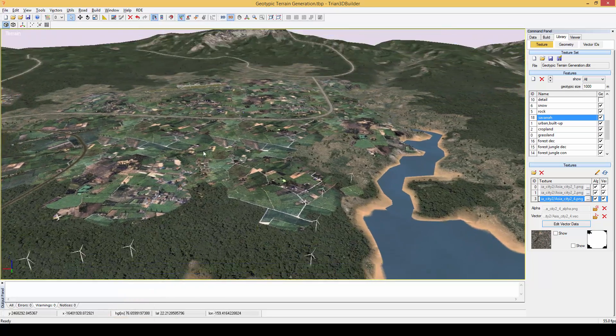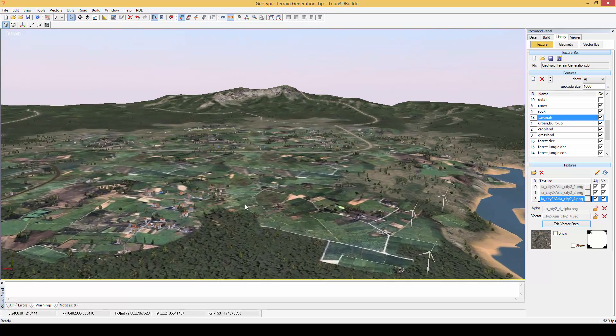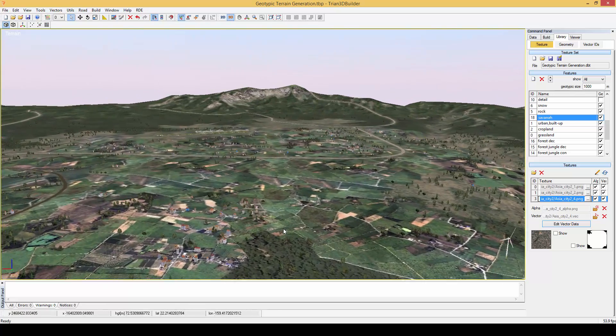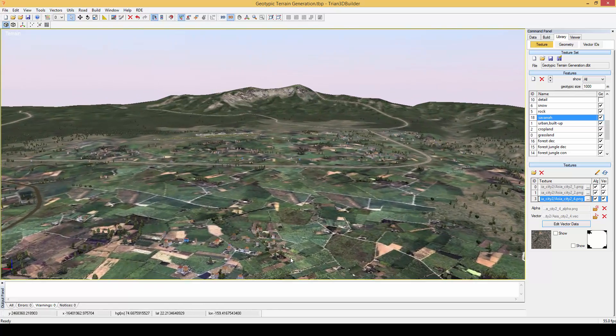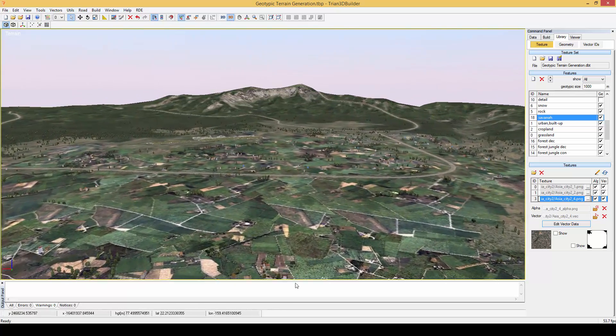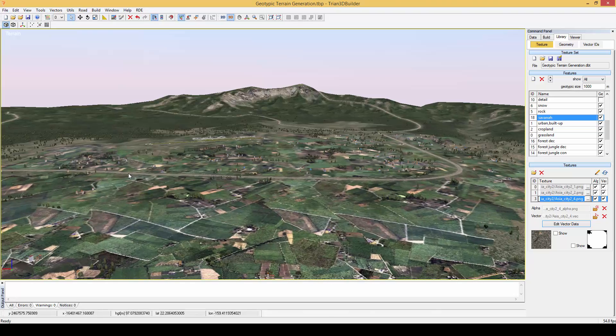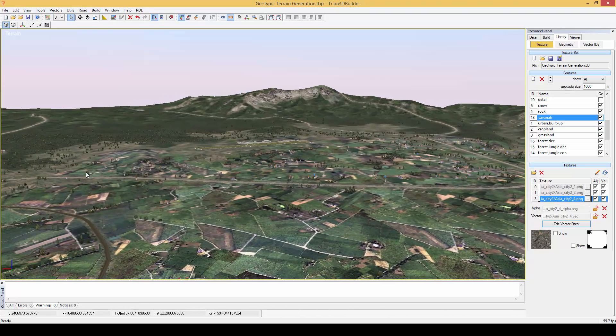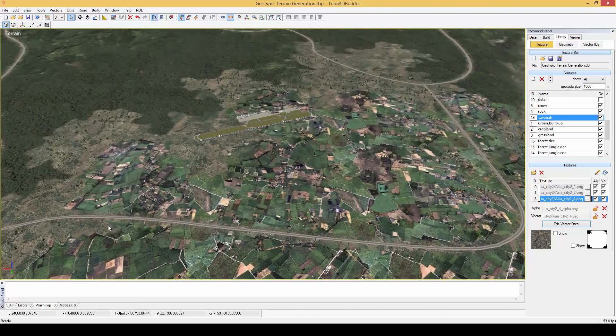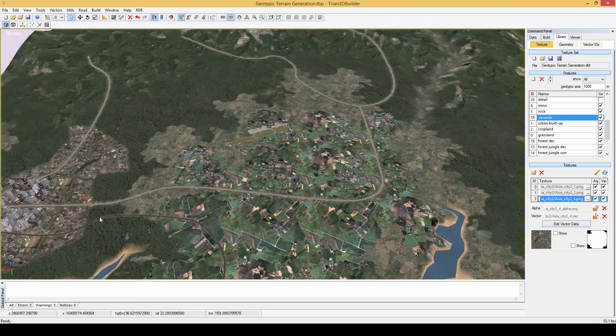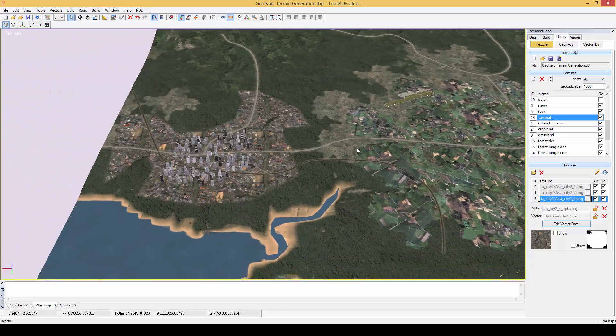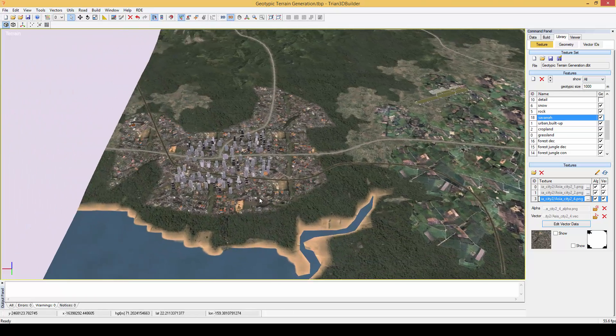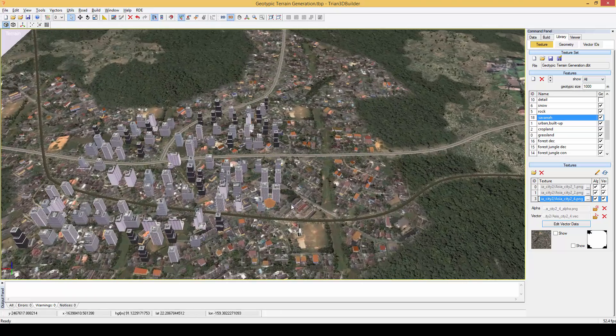Over here we can see the geotypical textures and the objects that are placed upon. And here we see the vector area with the geotypical texture.